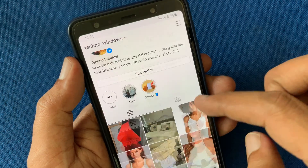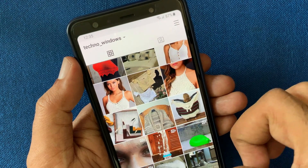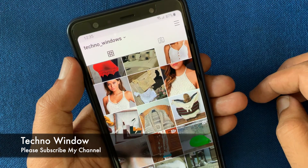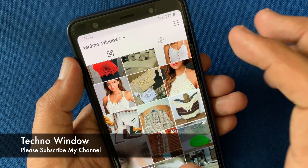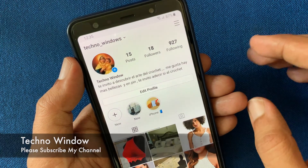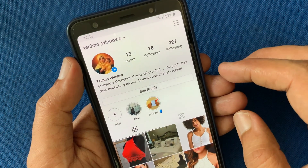And here are my unarchived posts. So these are the steps to unarchive an Instagram post.